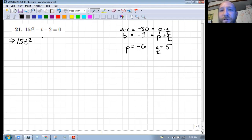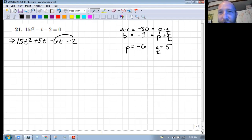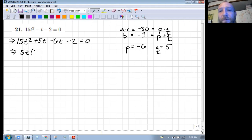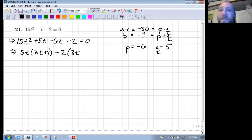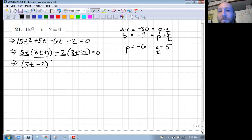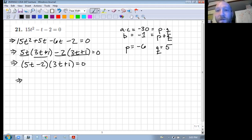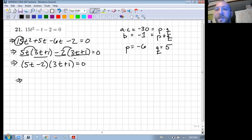I put the five first and then the six second because the six and the two share a common factor. Over here we can factor out a five T and get three T plus one. If we pull out a two we get another three T plus one. A student asks where the three T came from — five times three is 15, and two times three is six.